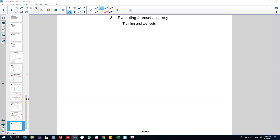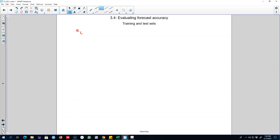Hello and welcome to another video on time series forecasting. In this video I'm going to talk about another important concept: dividing your data into two parts and then evaluating the forecast accuracy. Previously I talked about calculating the forecasting error as the difference between the predicted values and the actual values. Now there is a problem associated with using this measure to evaluate forecasting accuracy.